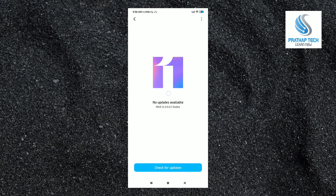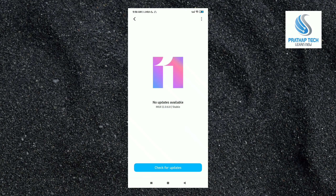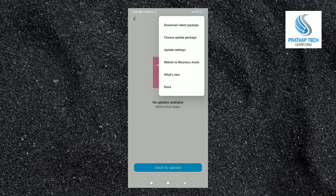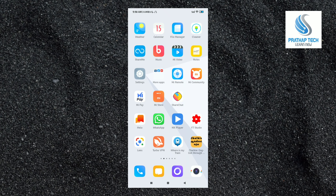This option is available 5 to 6 times. Choose the update package — you can install the package. This is the method. Thank you for watching. See you in the next video.